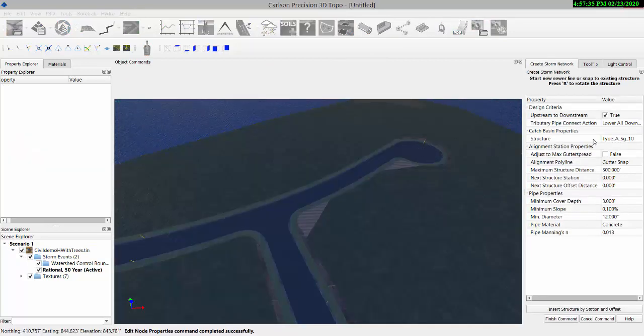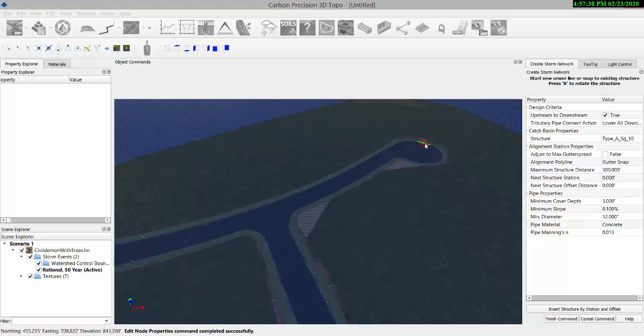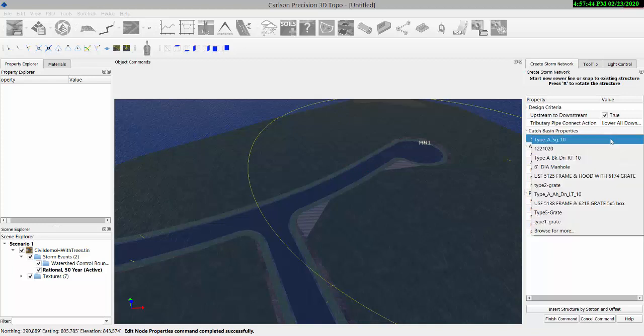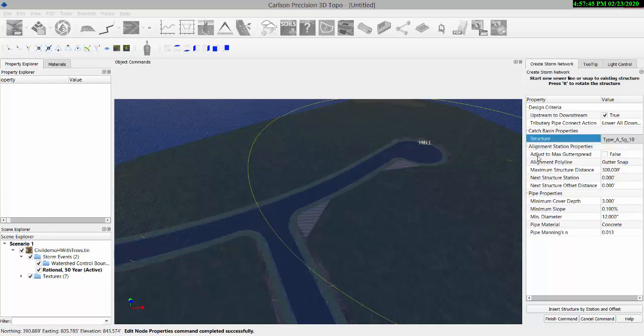I've got set up a SAG 10-foot inlet here. And look how we have a gutter snap. Very nice. You can place these from a distance.